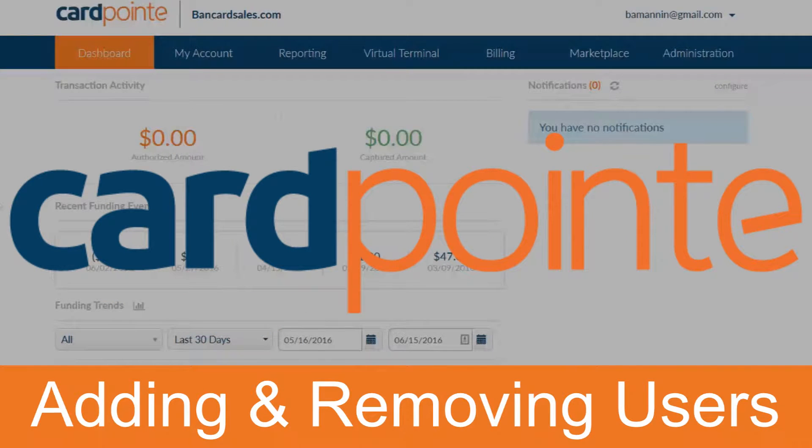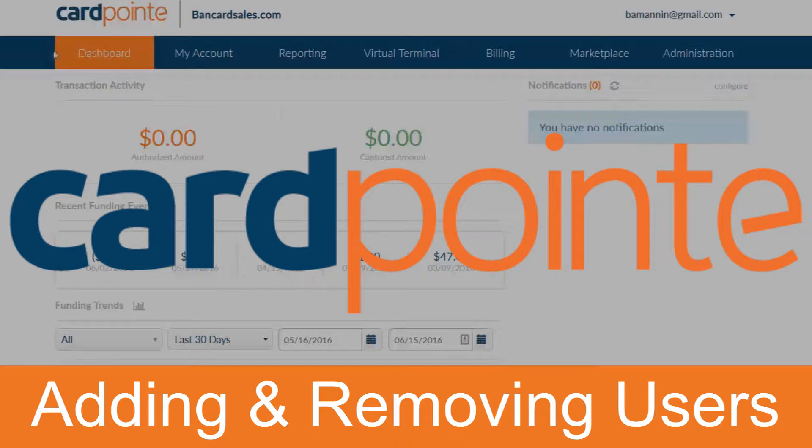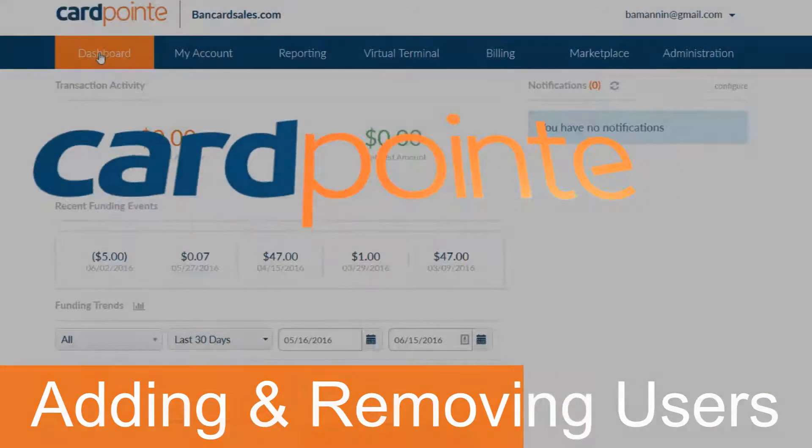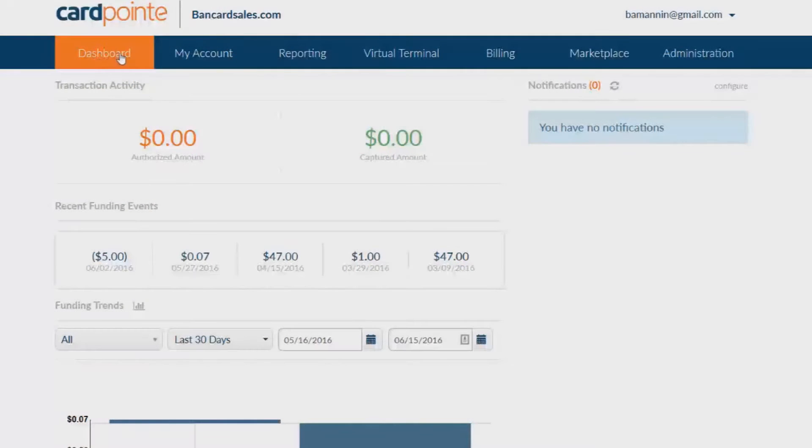Within Cardpoint Online you have the ability to add additional users and give each user specific permissions within Cardpoint. Let's look at how to do it and the options that you have.